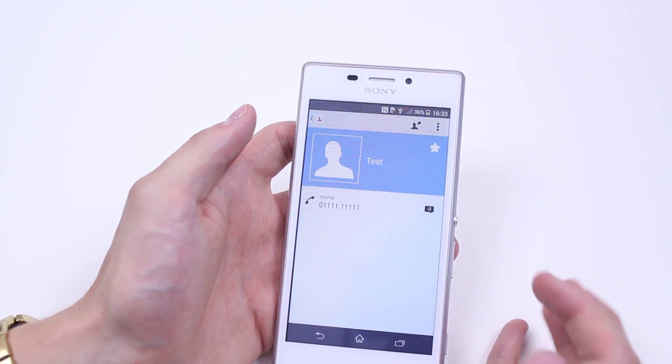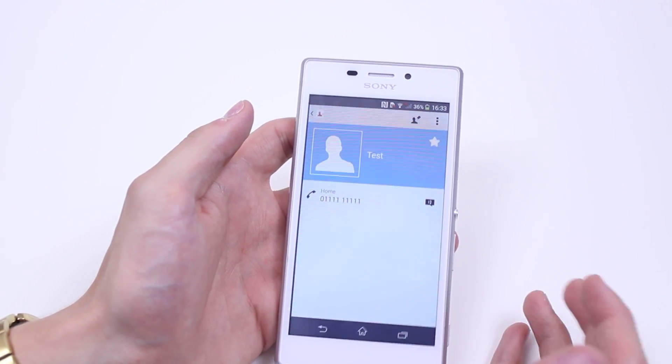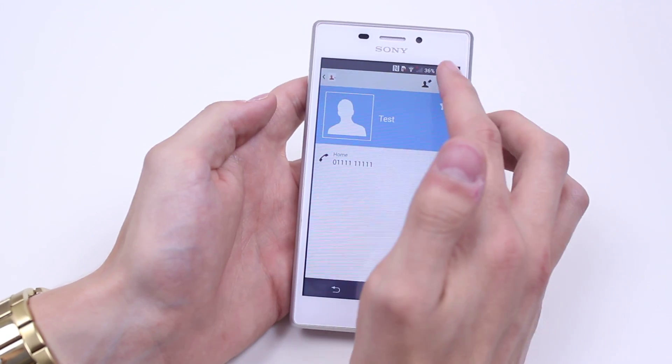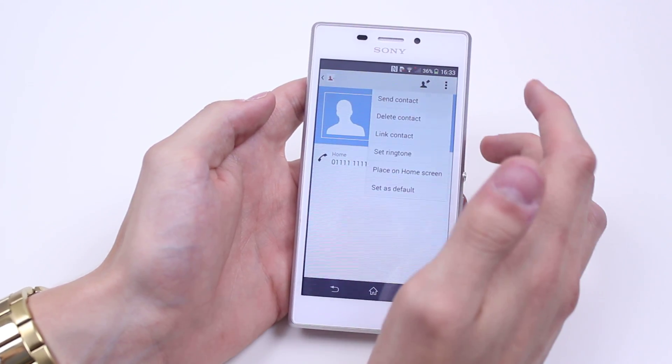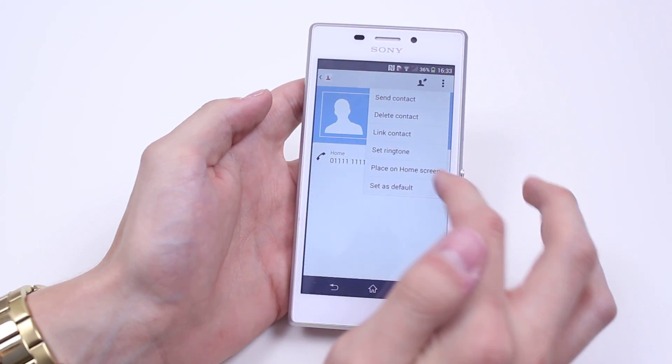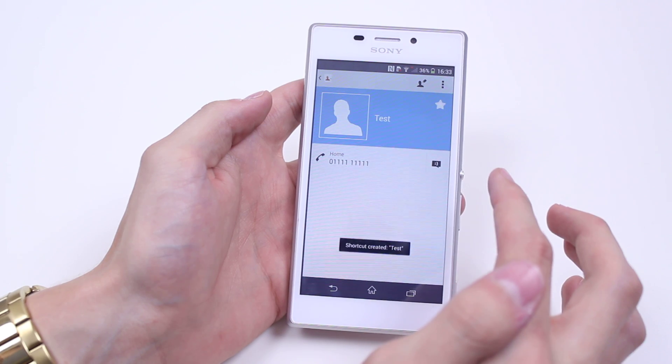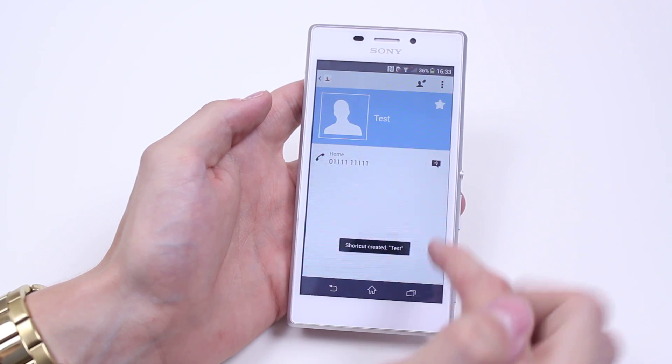I have a test account — obviously this would be the contact that you want on your home screen. I tap the icon in the top right hand corner, then I tap 'place on home screen'.